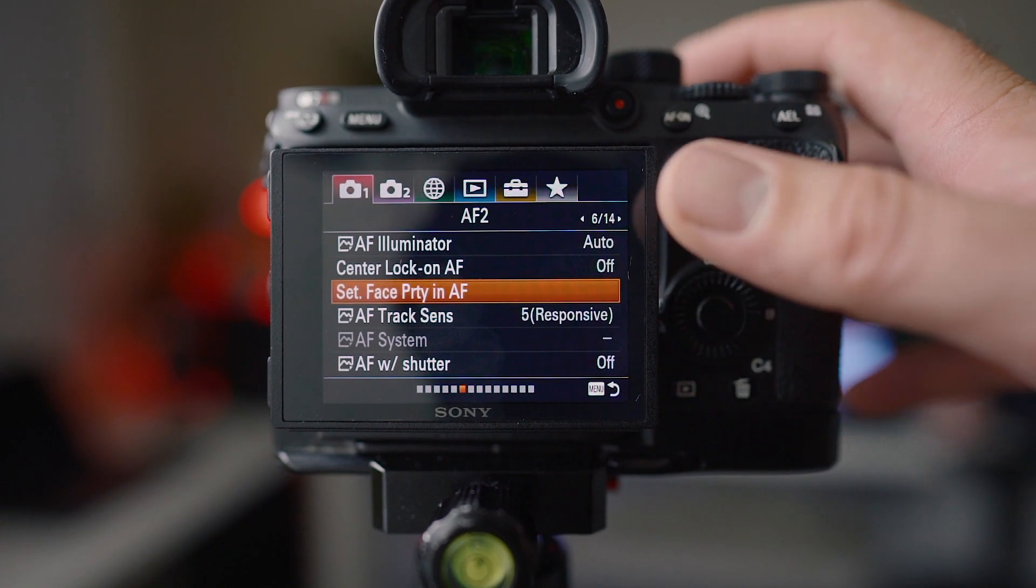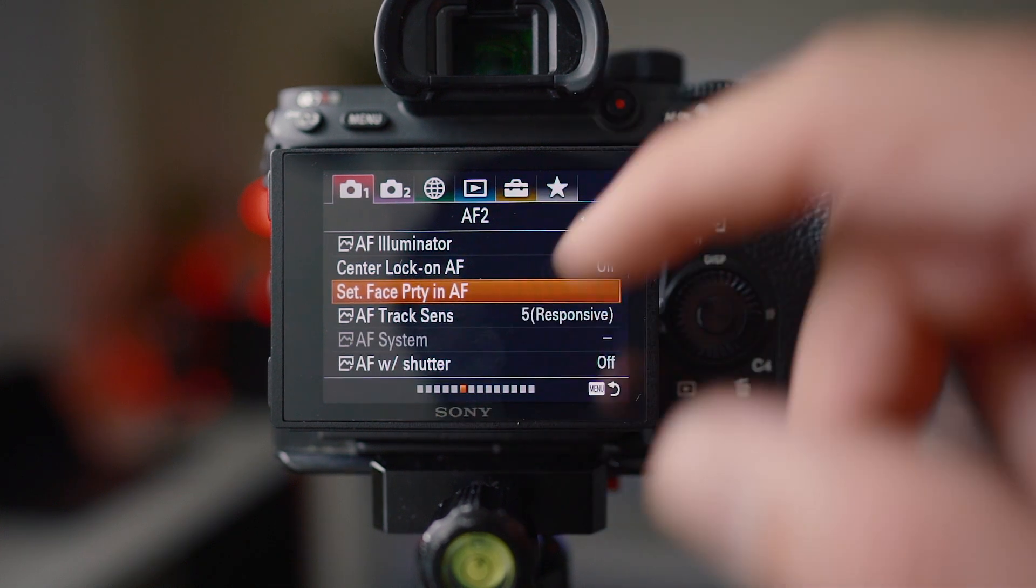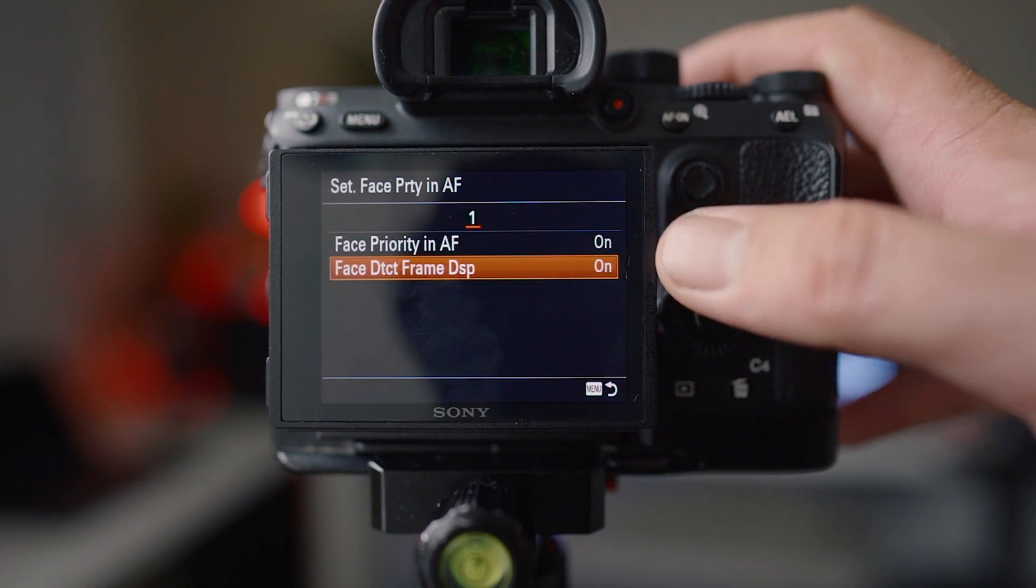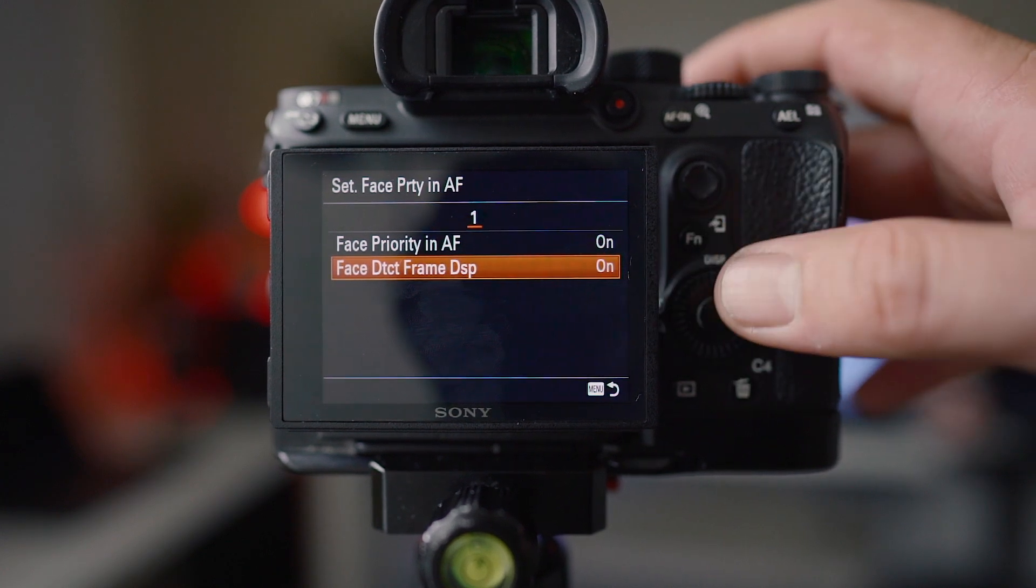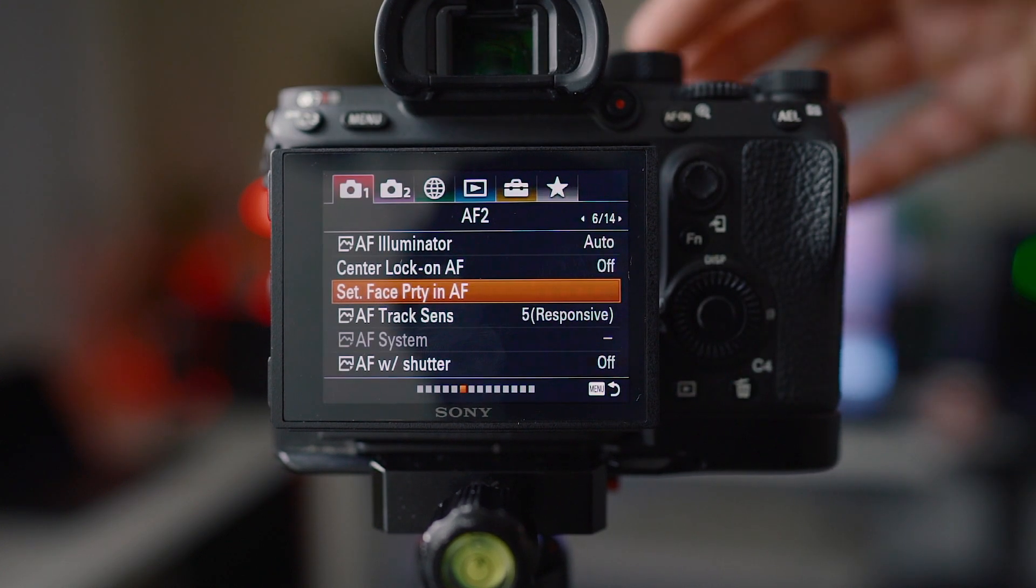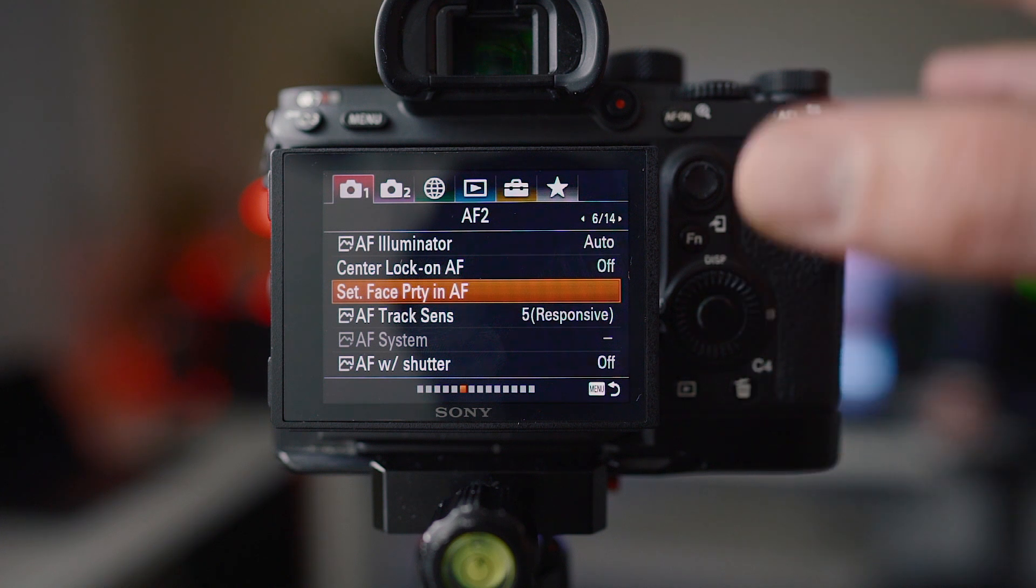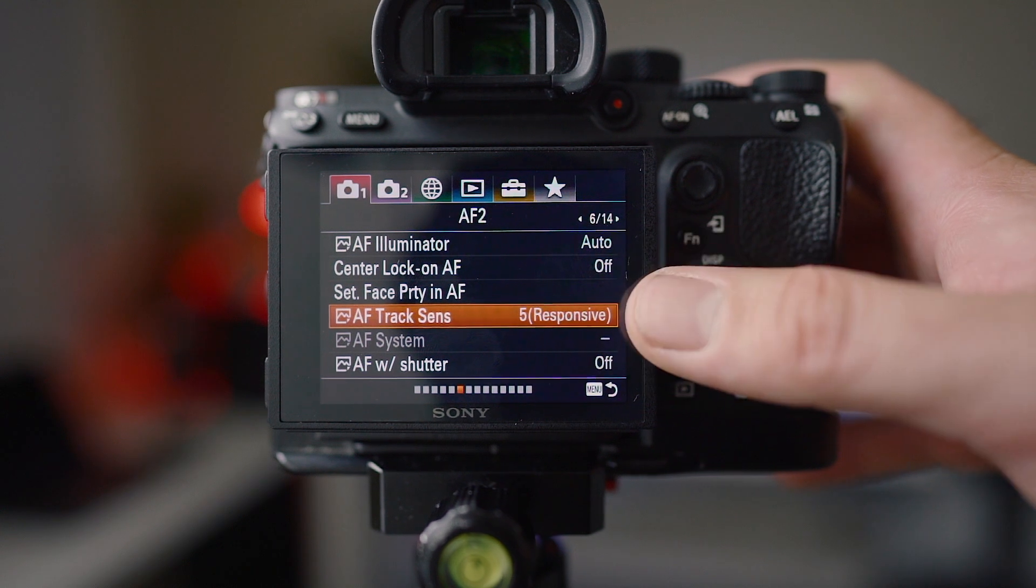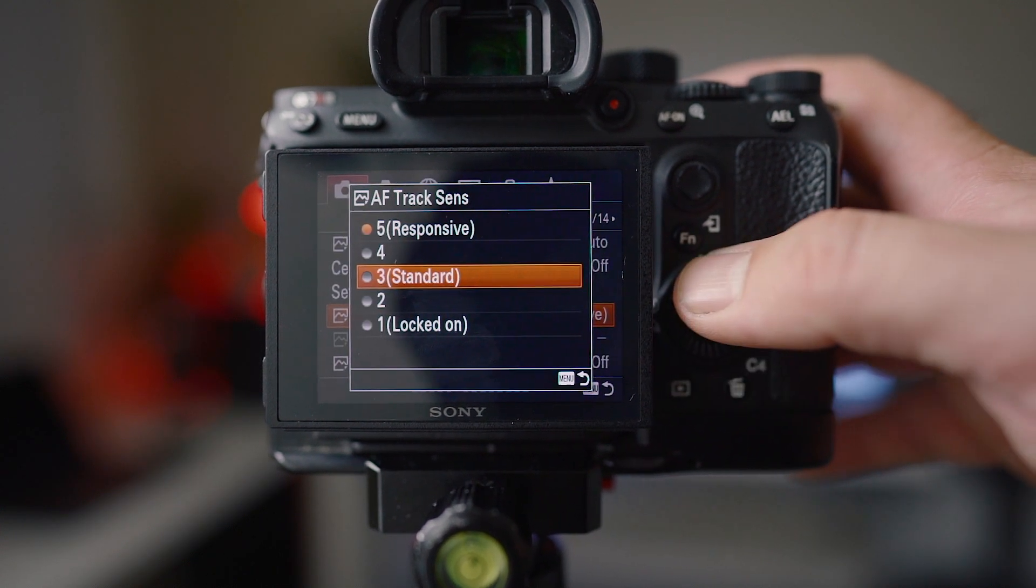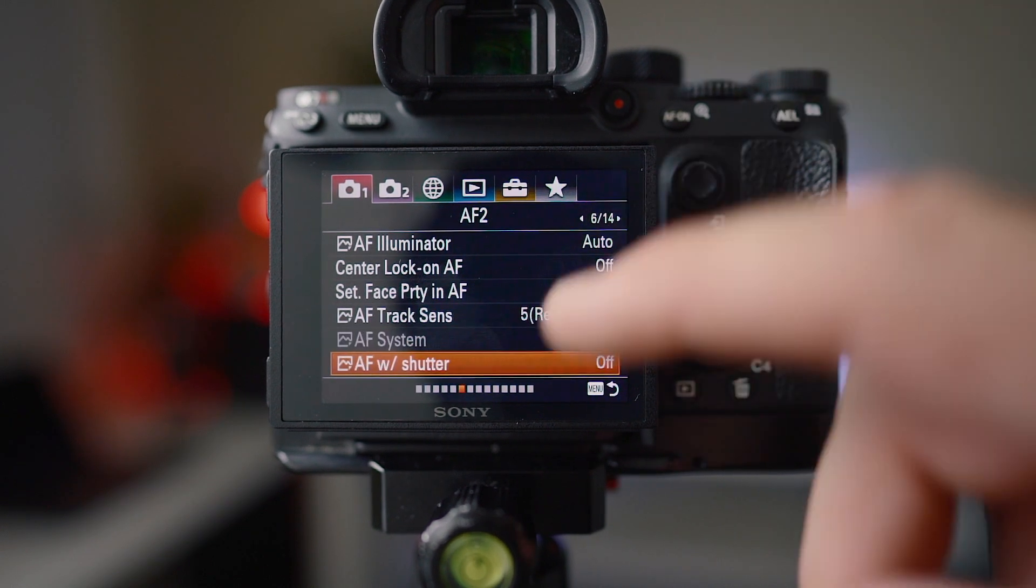This is an important one to change. This is turned off by default so you want to go into set face priority in AF and have face detect frame display on. That just shows the little grey box around the faces before you even try to autofocus. Tracking sensitivity I have set to 5. I think normally it's set to 3. I don't know if it makes much difference.